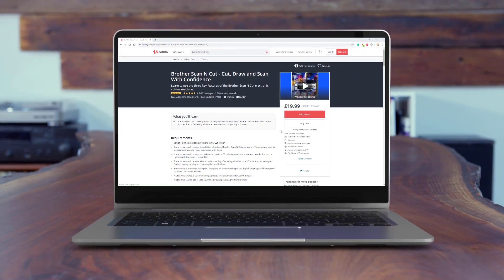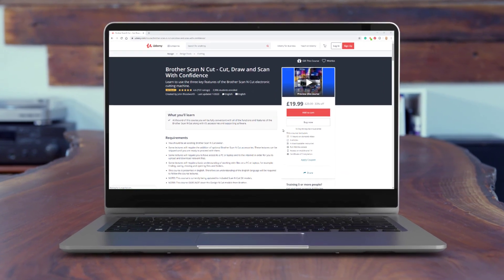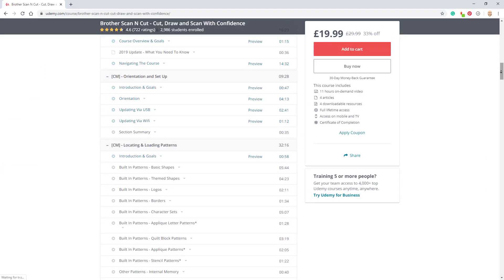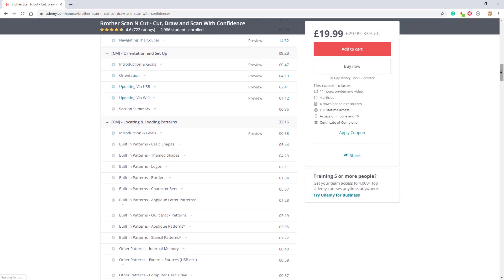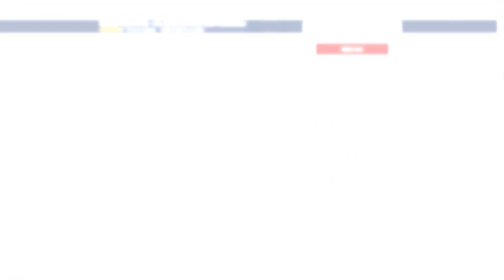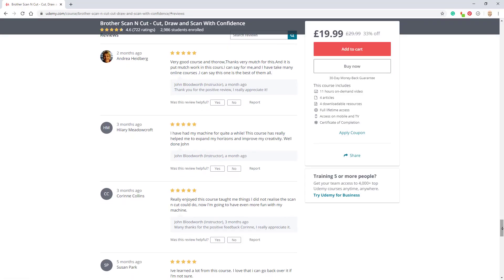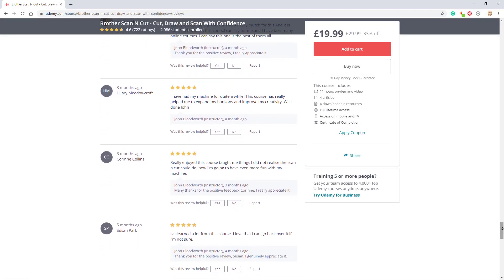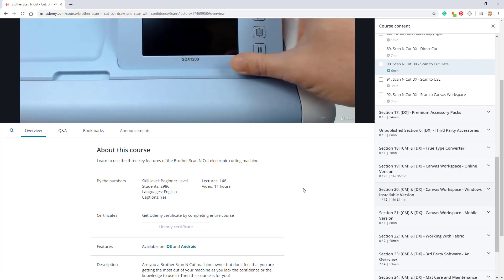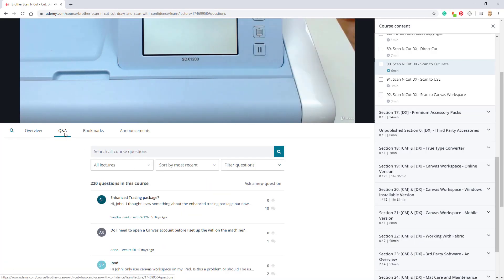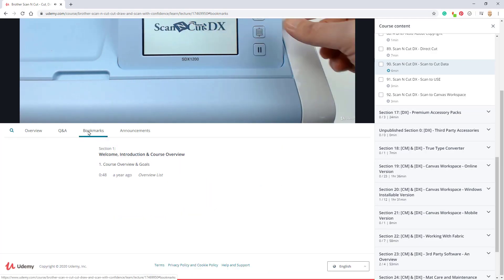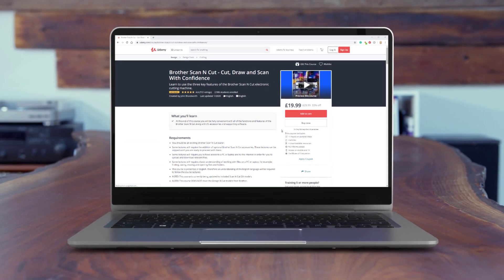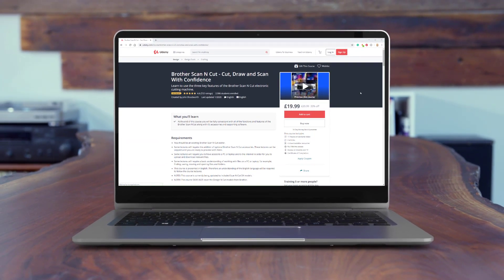Just before continuing with this particular tutorial I would like to take a moment to remind you about my full Scan and Cut course that's available now on Udemy.com. You can watch anywhere, anytime, ask questions and bookmark favourite sections. It's already received hundreds of 5 star reviews. Follow the link in the description below to find out more.